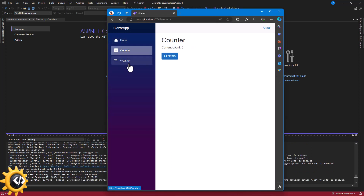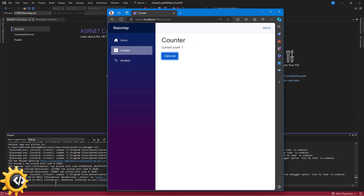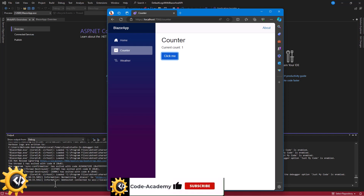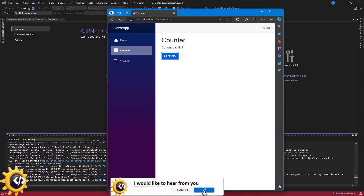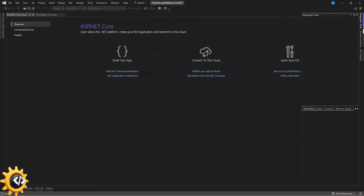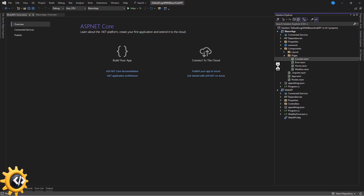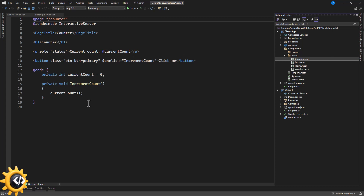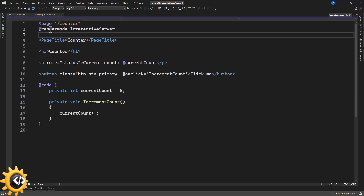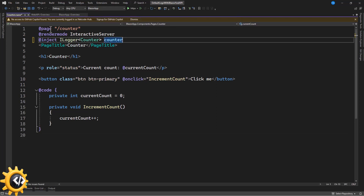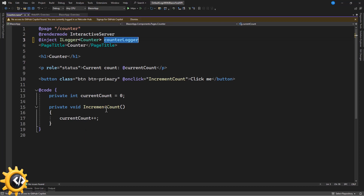Let's say we have a counter button, and when I click on it I want to log information. Keep in mind there are levels of logs: information, debug, warning, error, critical, etc. We're going to log information to the console. In the Blazor application, go to Components > Pages > Counter. To use the logger service here, we inject ILogger — this is an interface that takes a type parameter, which is going to be the Counter component — and we name the instance 'counterLogger'.